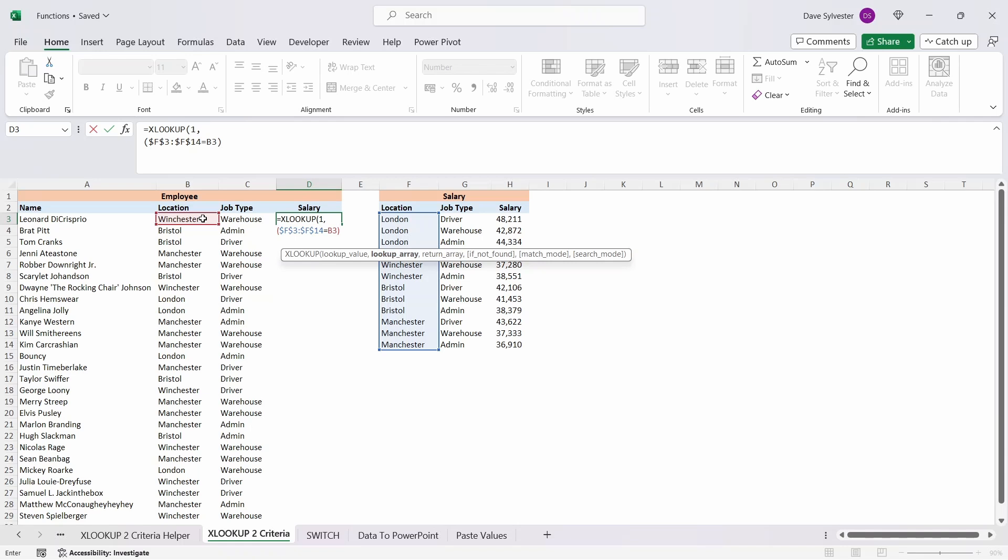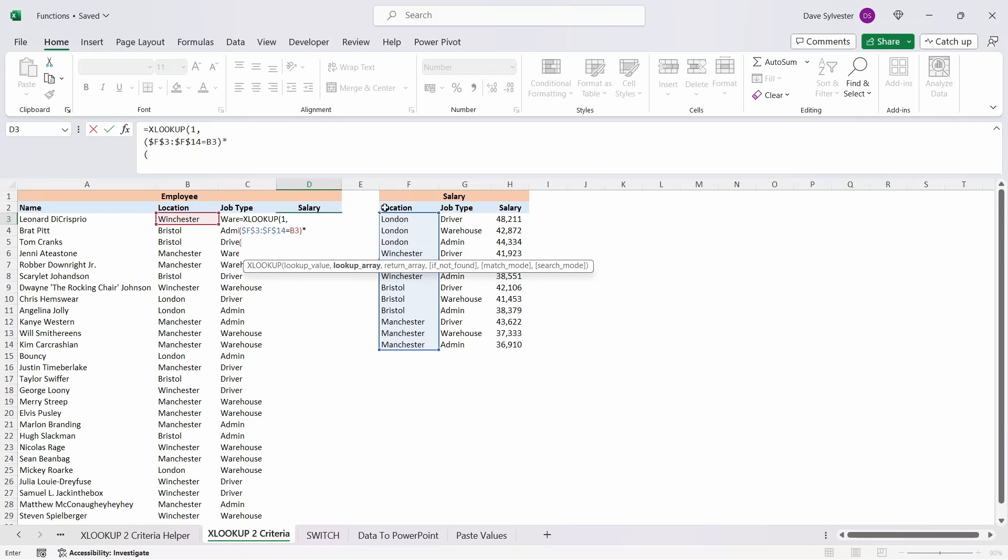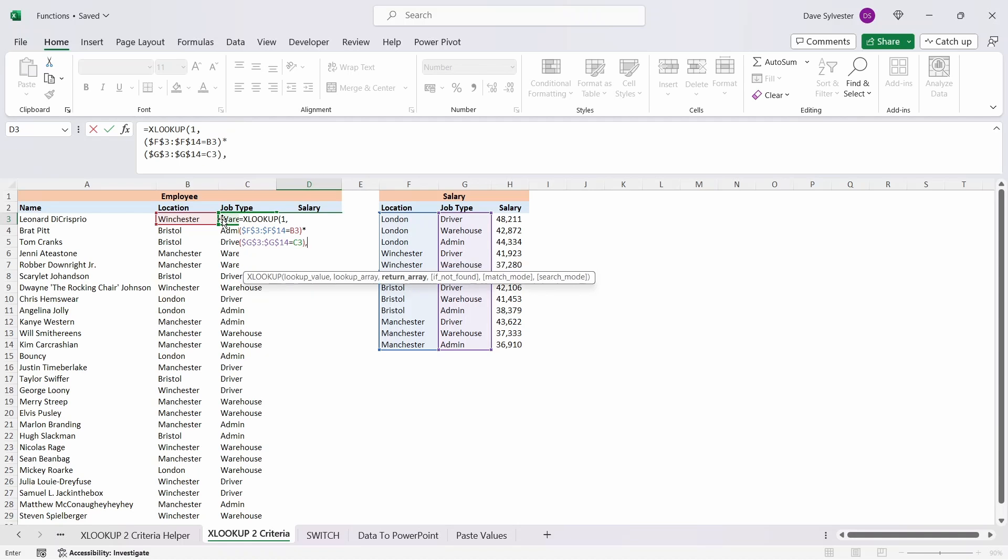The two lookups need to be separated by an asterisk. For the second lookup we'll do exactly the same thing but for job type. Now we've created both our lookups, we can move on to the return array by pressing comma.